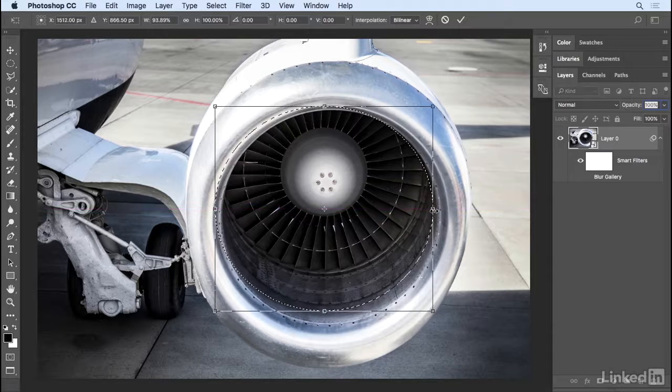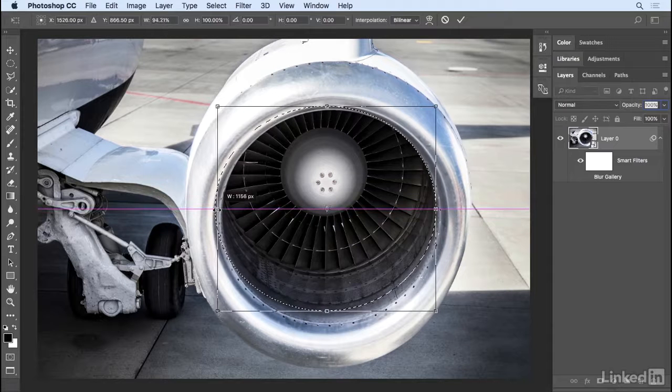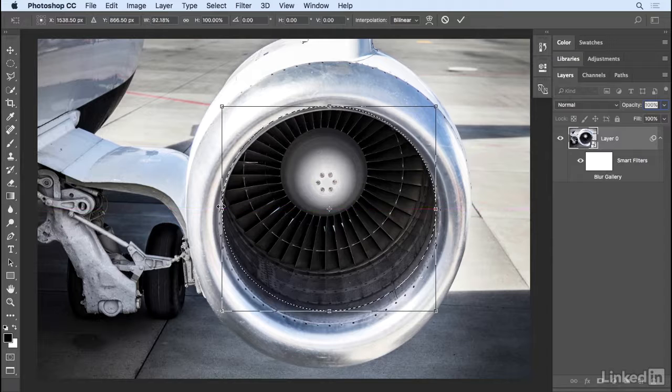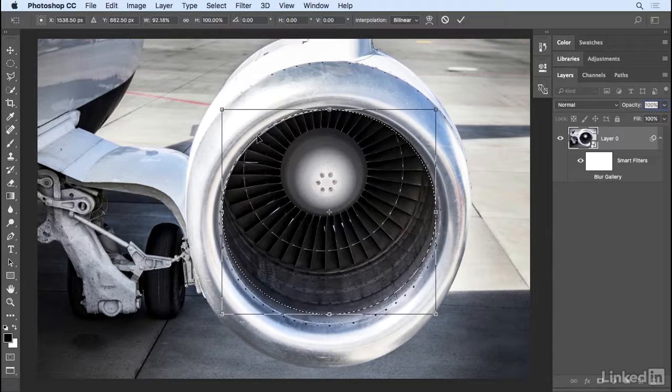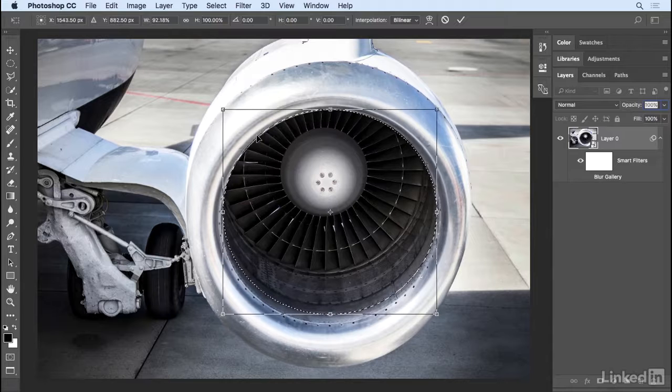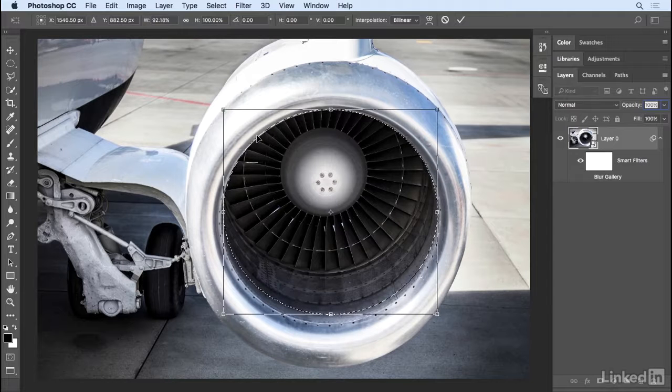And I really only need to worry about this area up here. So I'll use my arrow keys and move that down and to the right. As soon as I've got it in position, I'll click the check mark.